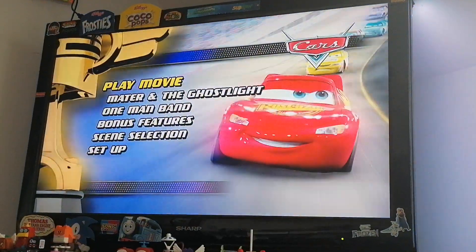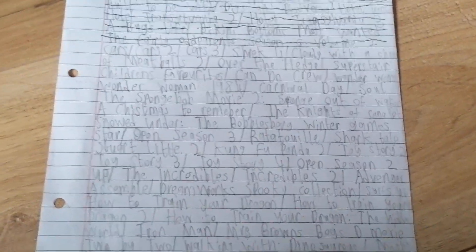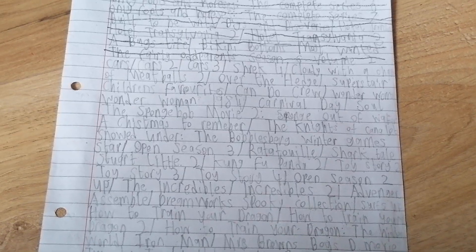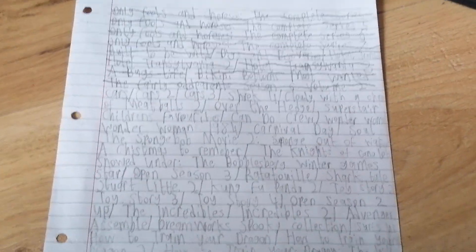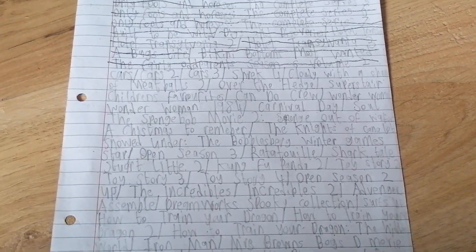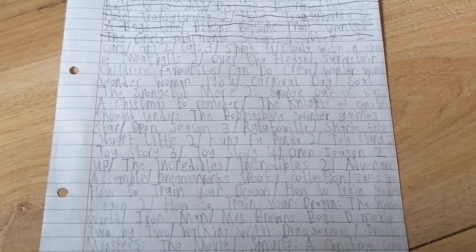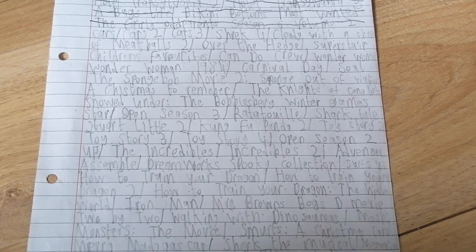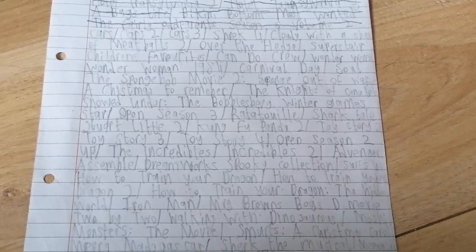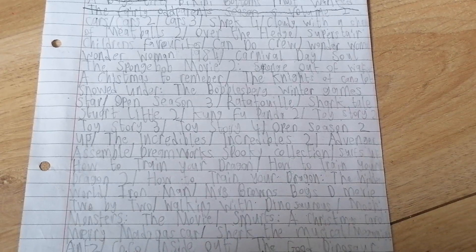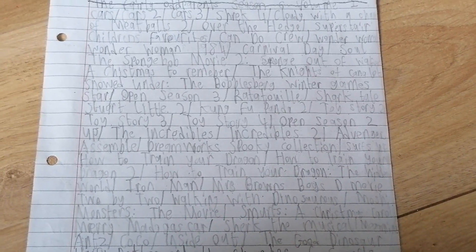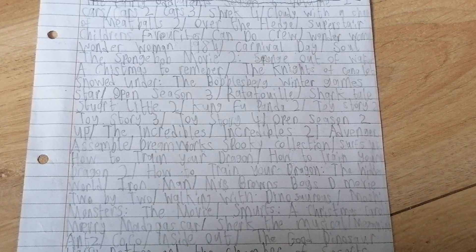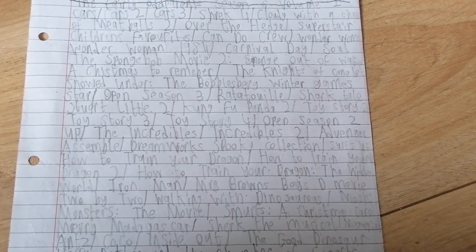The next DVD we're going to be doing is Cars 2, after that Cars 3, Shrek 4, Cloudy with a Chance of Meatballs 2, Over the Hedge, Superstar Children's Favourites, Can Do Crew, The Wiggles Movie plus Wiggle Time.